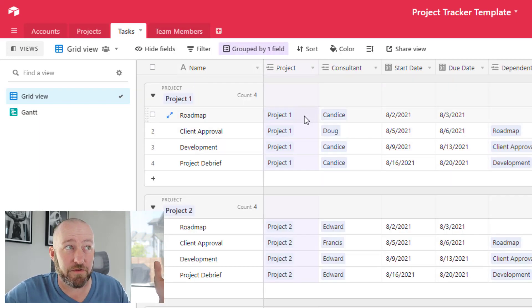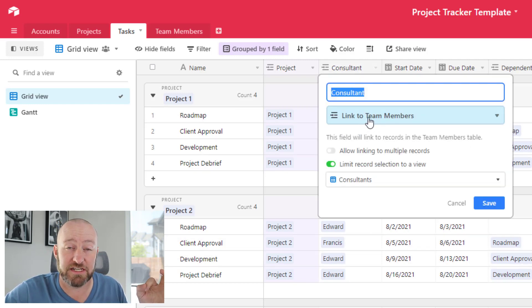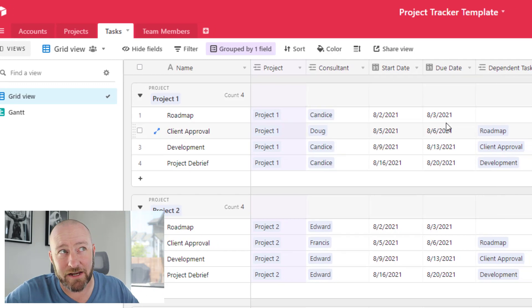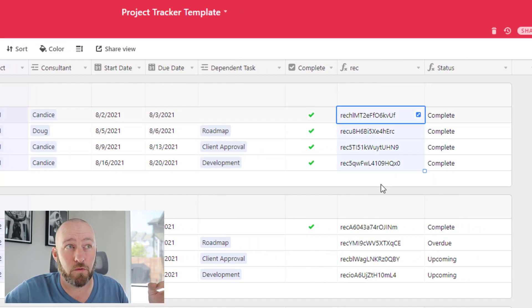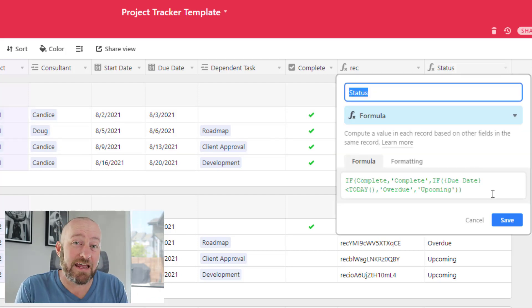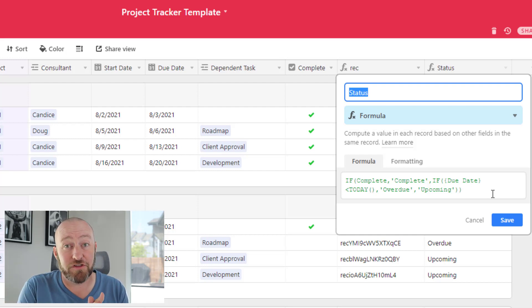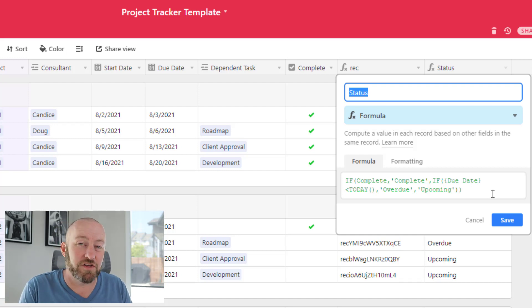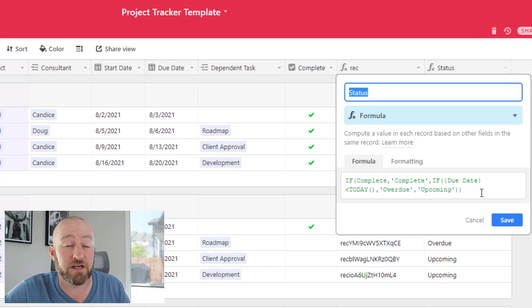In the tasks table, we have a name, the project it represents, the consultant who's in charge, a start date, a due date, a dependency field, a completion checkbox, a record ID, and a status field. The status field uses a nested IF statement: if the task is marked complete, status is 'Complete'; if it's not complete and the due date has passed today, it's 'Overdue'; and if the due date hasn't arrived yet, it's 'Upcoming.'